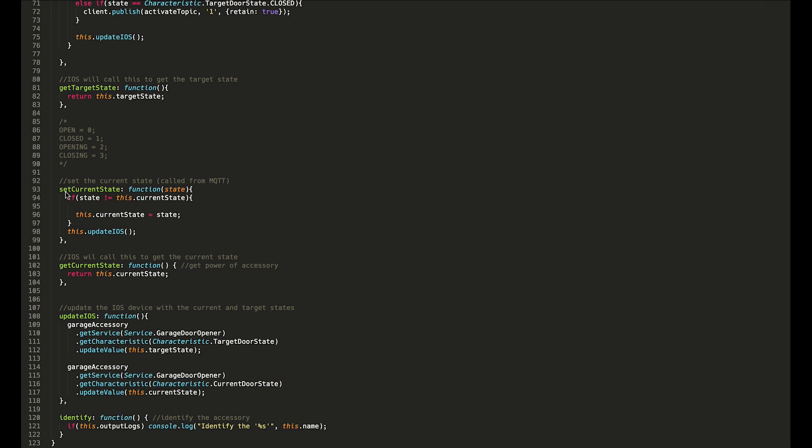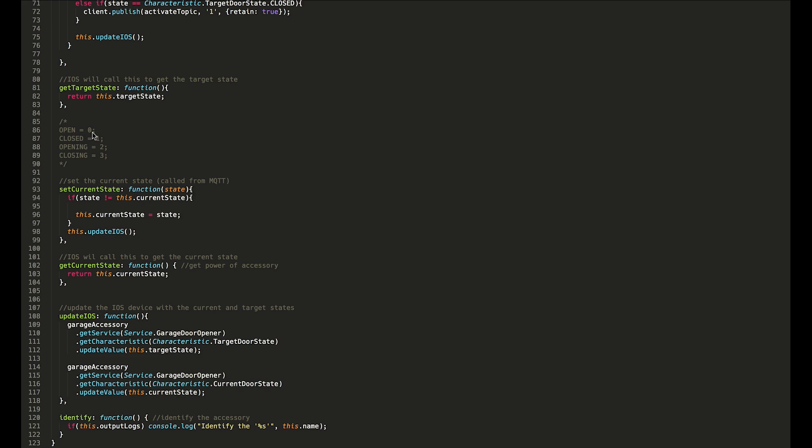Really the last thing we have here is just set current state, and that happens whenever the garage door changes its current state. You can see here, up above, I have these values here just for reference. This is where those values 0 to 3 came from. 0: if the garage door sends a 0 to the status topic, it will set the current state to 0 and that will mean open. 1 for closed, 2 for opening, and 3 for closing.